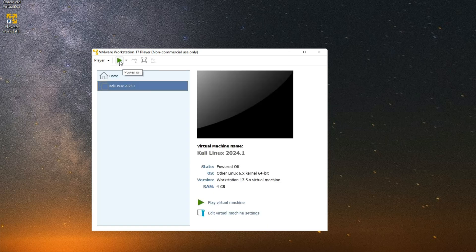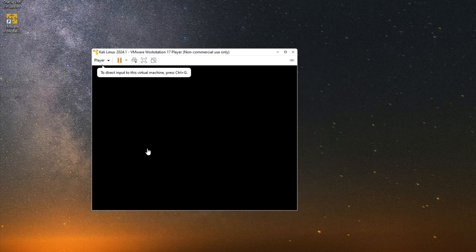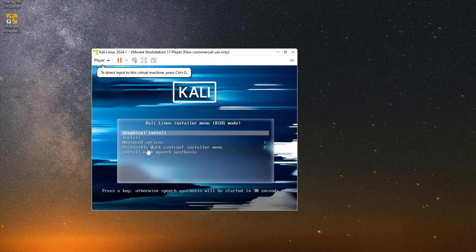Now click on the Play button to begin the installation. Hit Enter to proceed with graphical install.